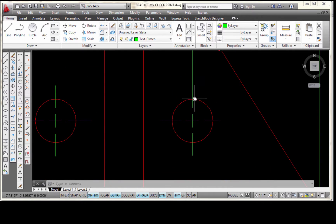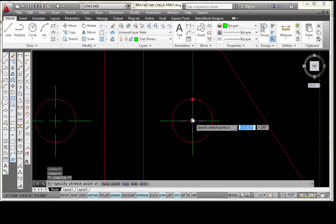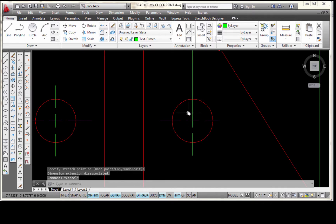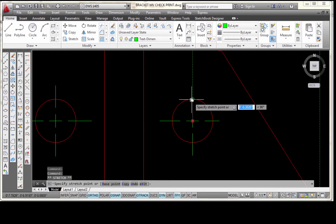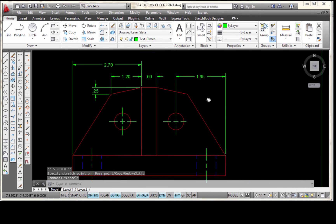The reason why I selected the quadrant instead of the center point of that circle is: if I had selected the center point, I lose the gap around my center mark. I want to have those breaks around my center mark. So I'm going to pick on that dimension again, grab that grip, drag it back up to the quadrant, and press Escape.